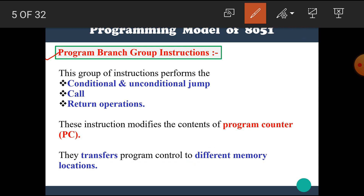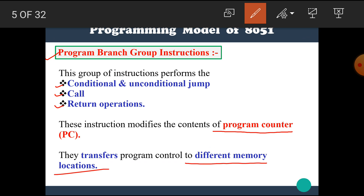This group of instructions performs conditional jump and unconditional jump, call operation and return operation. These instructions modify the contents of the program counter or PC register. They transfer program control to different memory locations.